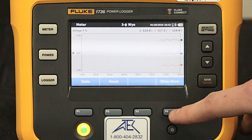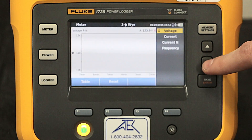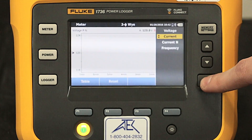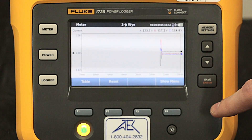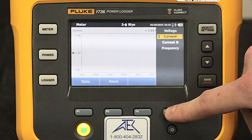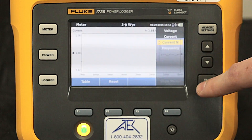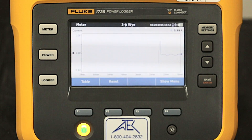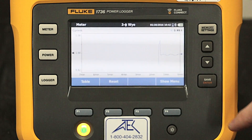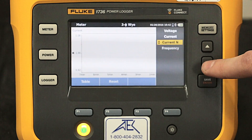Pressing live trend, we can see voltage, current, current on the neutral, and frequency.